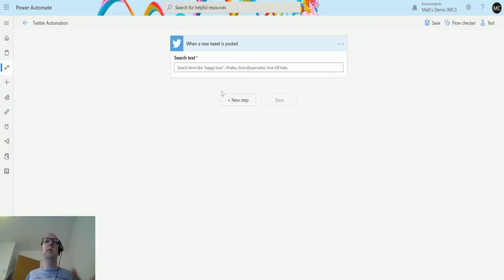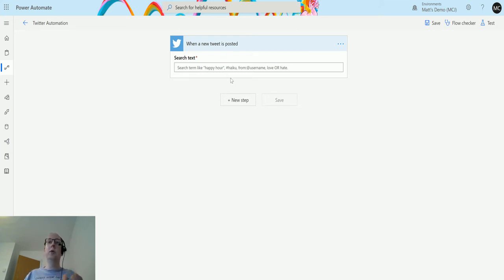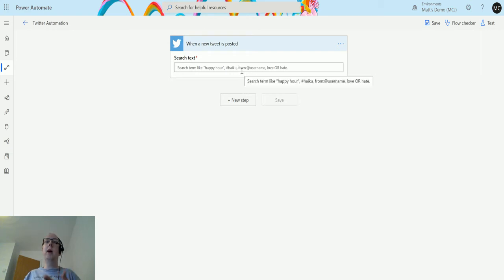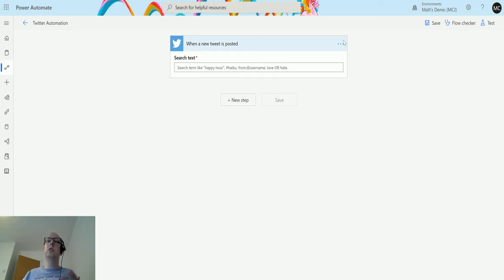We can look for hashtags, like hashtag haiku. We can look at usernames, like from at username. Or just search for a generic word like love or hate.